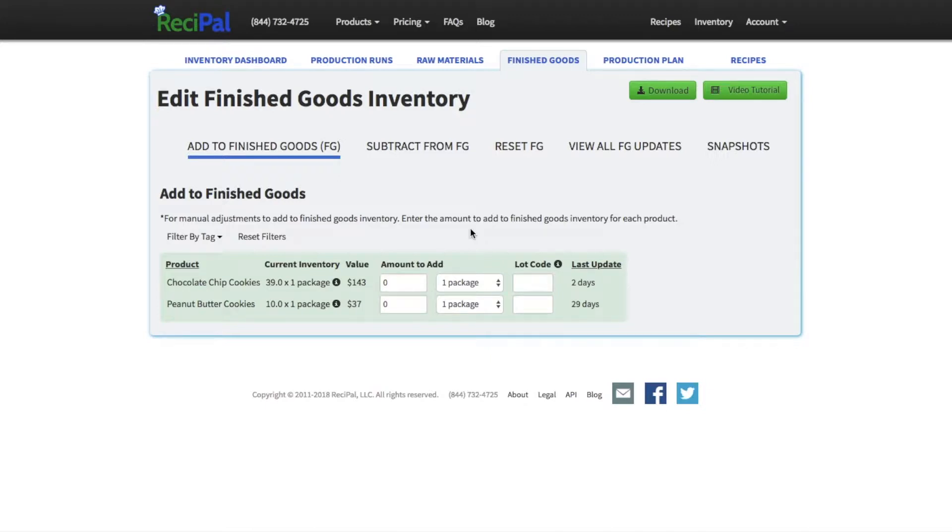We're going to go over the finished goods inventory page. If you've watched the video for the raw materials or know how to work with those, this is pretty much the same.